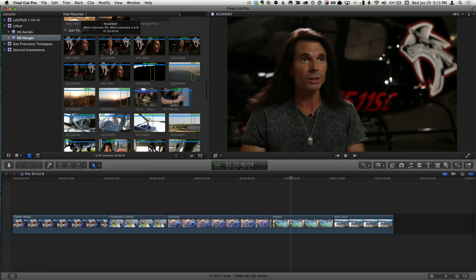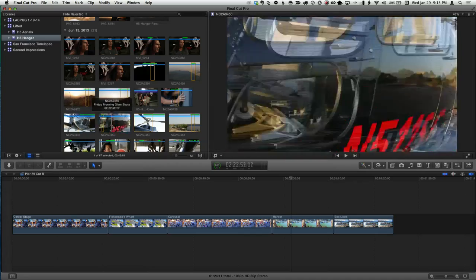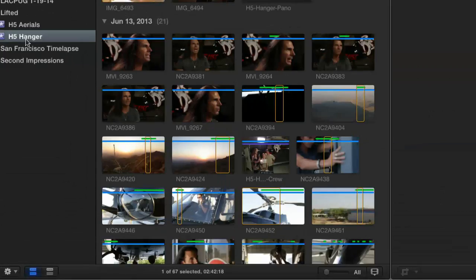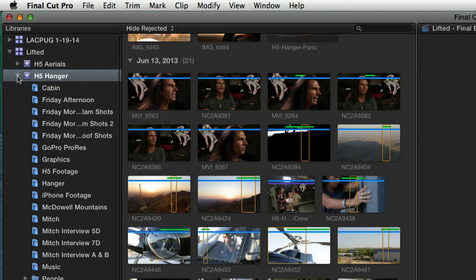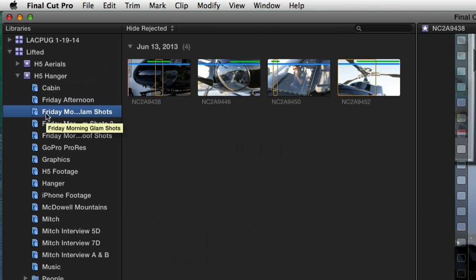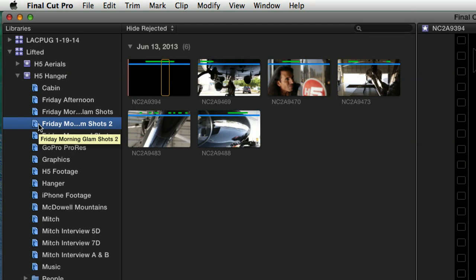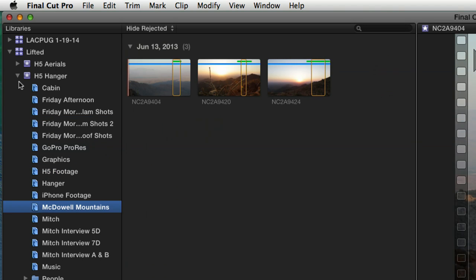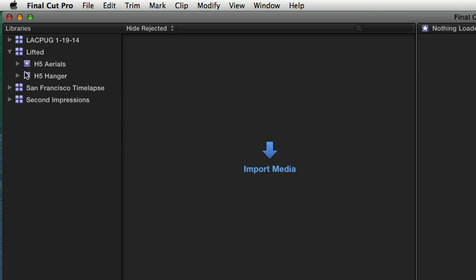I also have a separate event for everything shot in the hangar, including interviews and prep shots. I broke this project down into two events, and within those events I further broke them down into what are called keyword collections. Final Cut Pro 10 is all about metadata — think of it as a giant database managing everything from clip names to tags. There are no bins in Final Cut 10, only keyword collections.